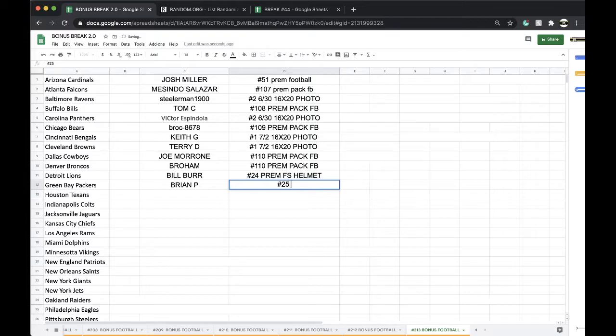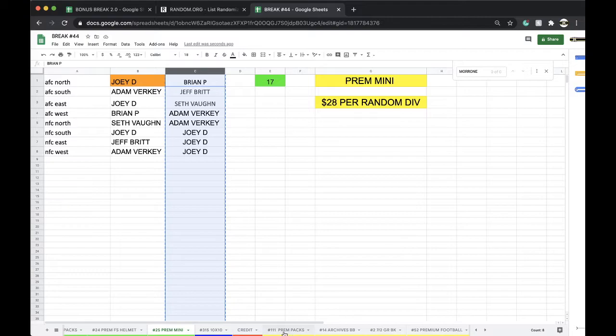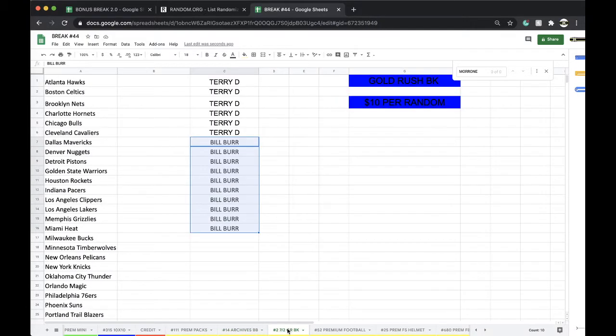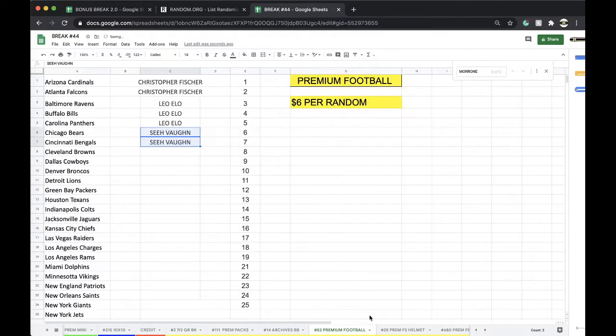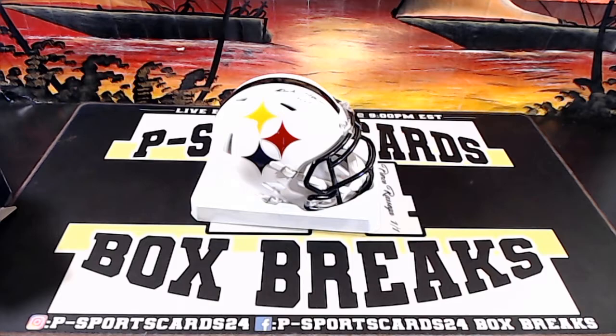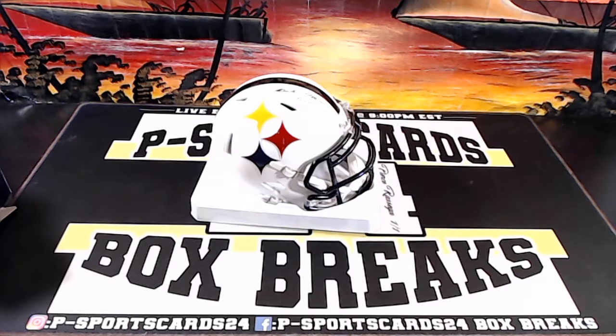Premium packs is working, 17. Archives working. Basketball's got 14 left. Premium football's working as well. Every night, 9 PM Eastern Standard Time. Never miss it, guys.